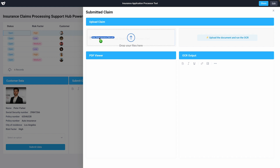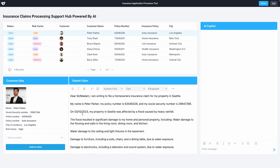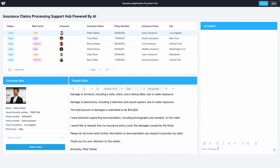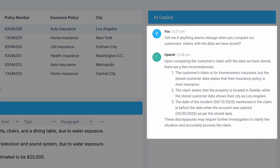We'll upload that PDF and use Superblock's OCR to automatically process the image into a text file. This claim looks good to me, but I'll ask GPT-4 if anything looks off about the claim. In a single click, GPT-4 identifies an issue with this claim that I missed.